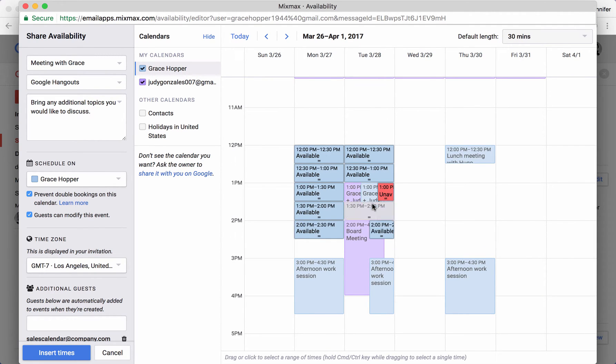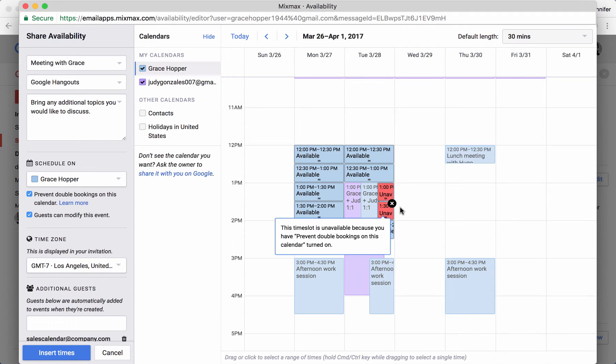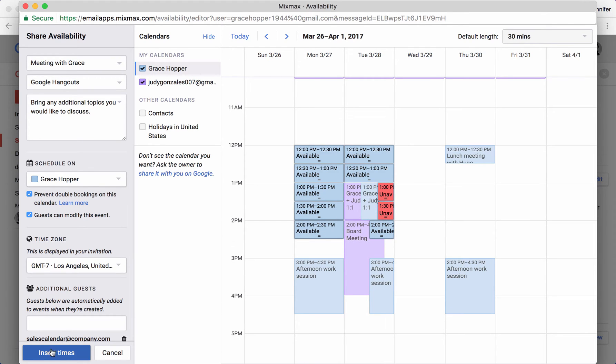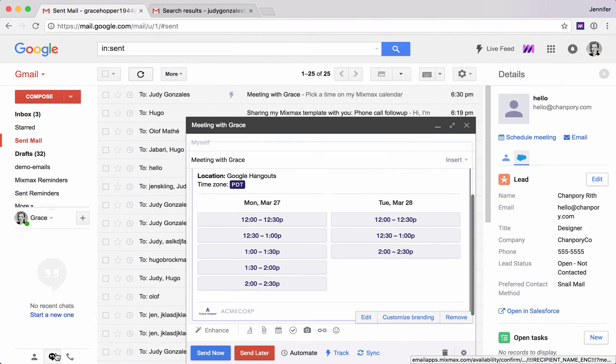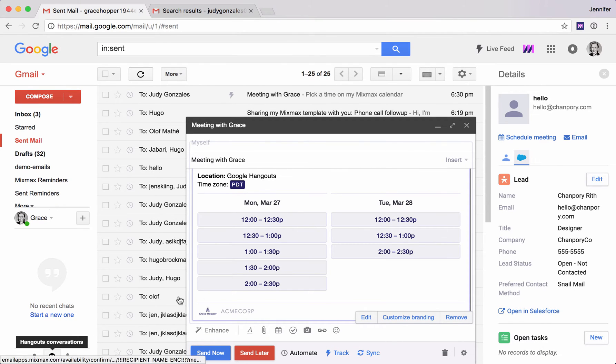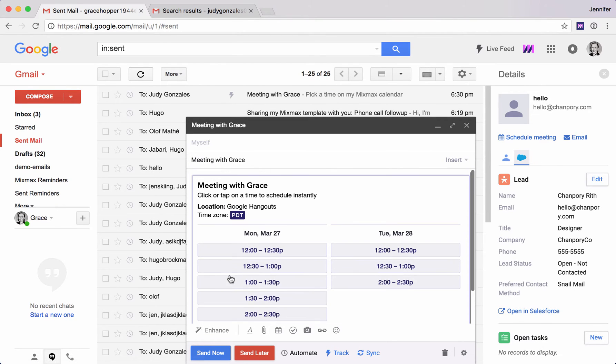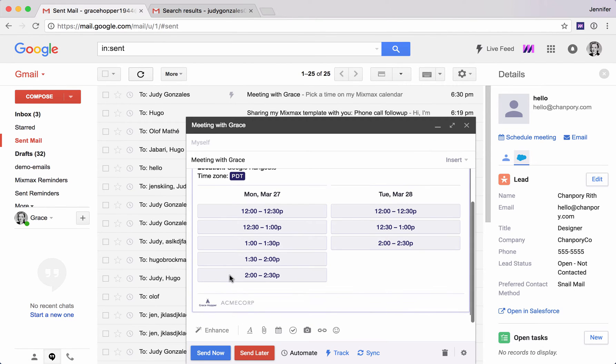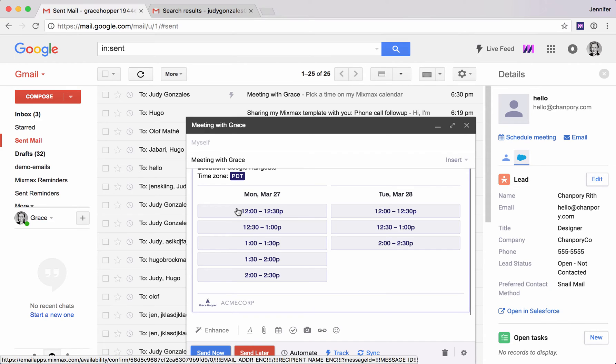This is automatically going to prevent me from offering times when I am not available. I'm going to click insert times over here in the bottom left. We've added a few different times to the message. When my recipient clicks one of these buttons, the event is going to be scheduled on both of our calendars.